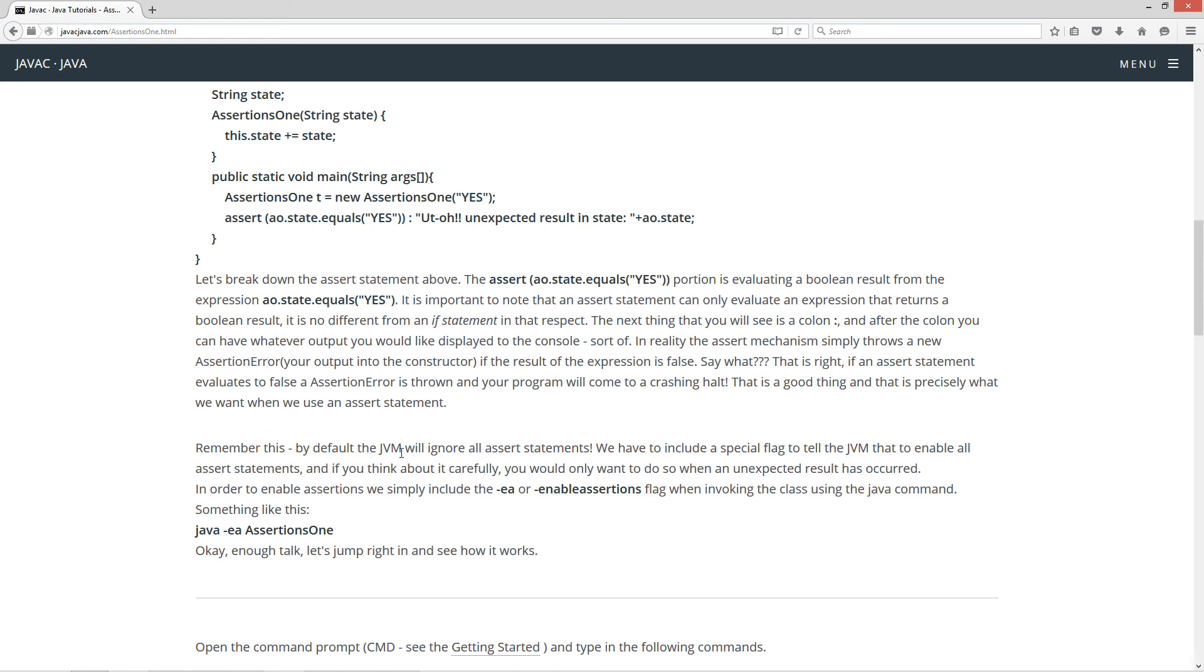Now, remember this. By default, the JVM will ignore all assert statements. We have to include a special flag to tell the JVM to enable all assert statements. And you think about it carefully. You would only want to do so when an unexpected result has occurred.